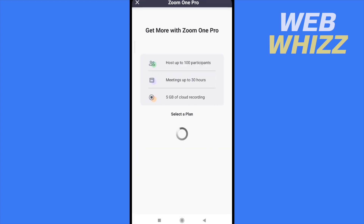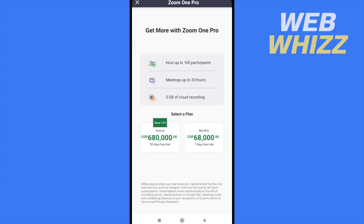If I click on it, this is going to give me the advantages of it, like host up to 100 participants, meetings up to 30 hours — not just the 40 minutes that you already have — and five gigabytes of cloud recording.